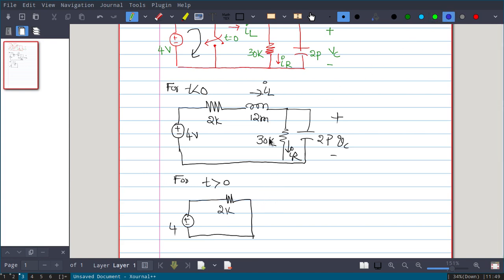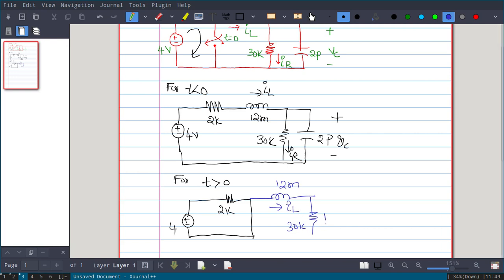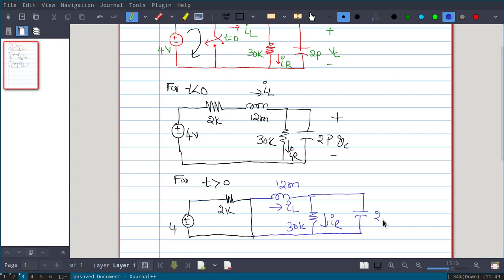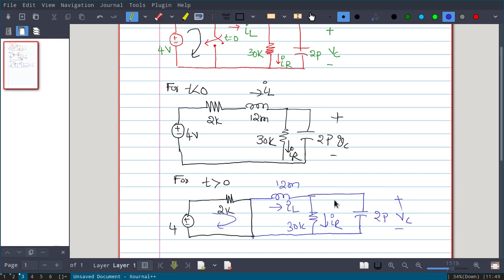For t greater than 0, the remaining circuit has the 12 millihenry inductor and 30kΩ resistor with current iL, current iR, and a 2 picofarad capacitor with voltage VC. All current from the 4-volt battery flows only through the short, so the currents and voltages in this part of the circuit are entirely due to the initial conditions of the inductor and capacitor.